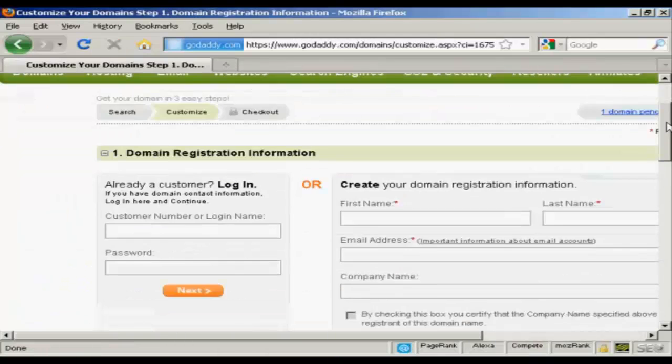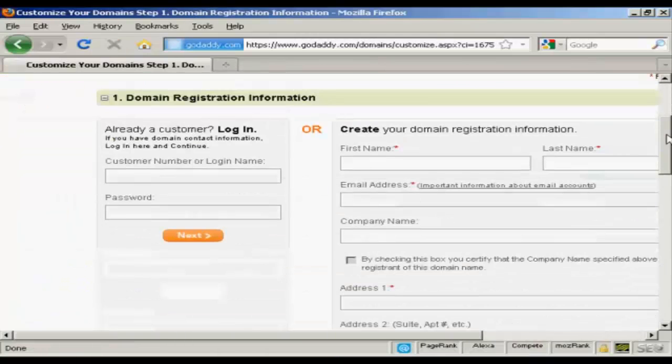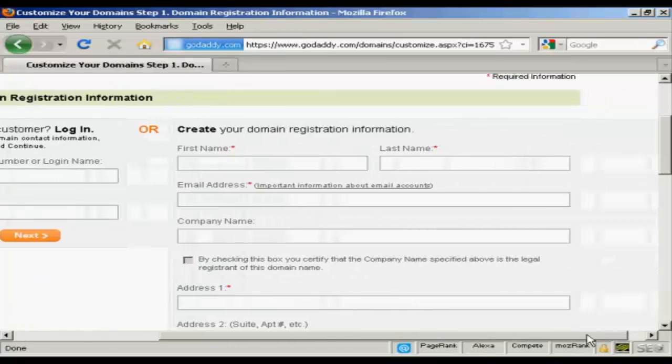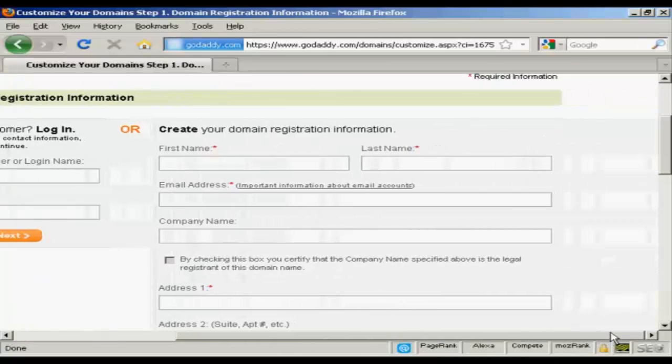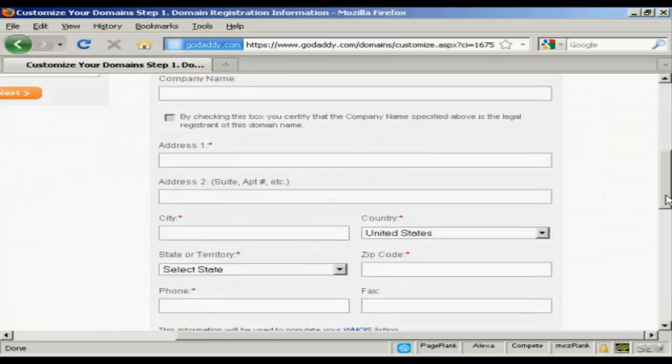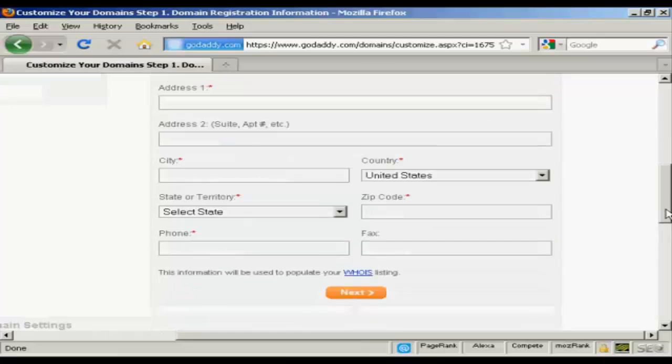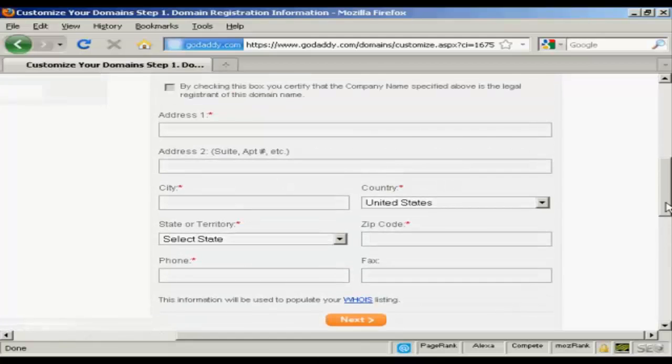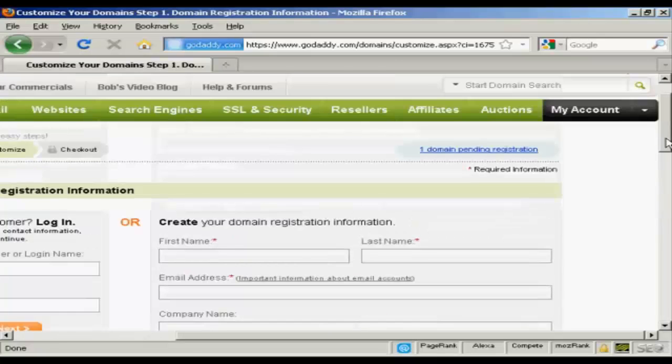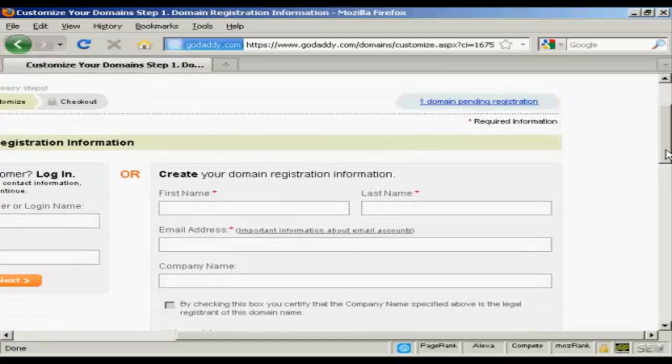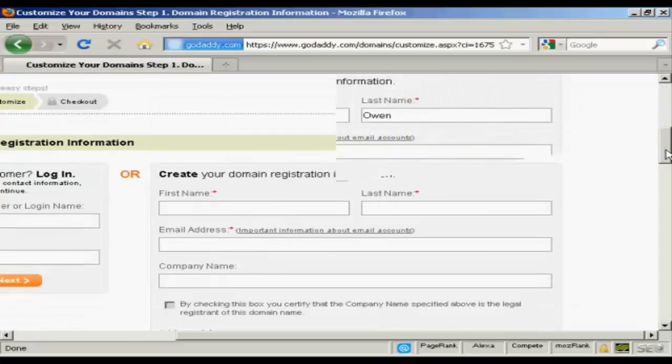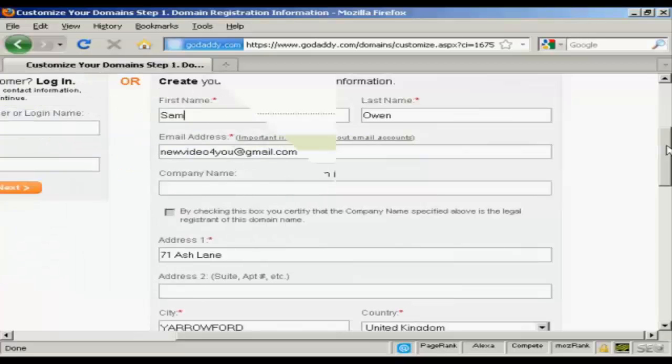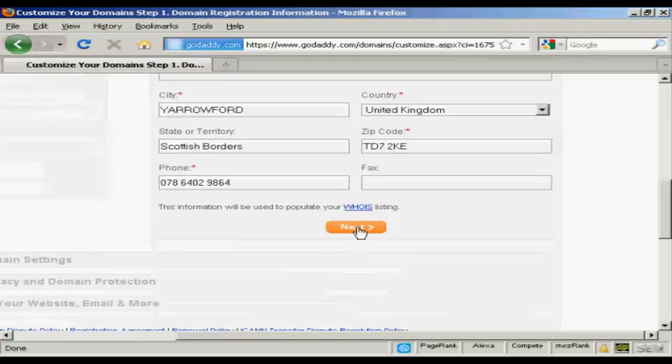And now I need to create my username and password. So, we've got all the different information that I'm going to put in here. And this information will be used to populate the Whois listing. So, let's just add some information in here. And I've got all that entered now. So, just click on Next.